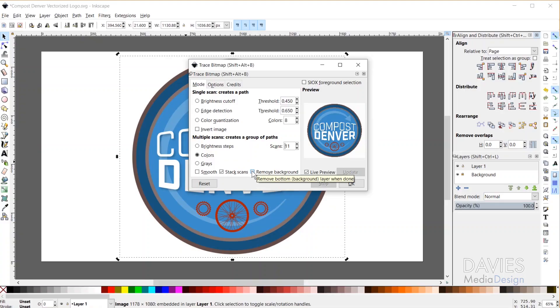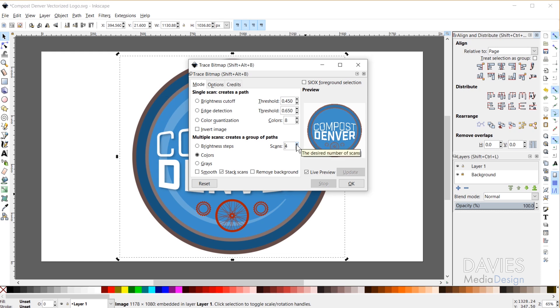I also have the Remove Background option checked. If I uncheck that and turn the scans down a little bit, you'll see what happens with lower numbers of scans — the minimum is two. As I increase the number of scans, more and more colors start to appear inside the preview. Make sure Live Preview is checked if you don't see the preview option. As I continue to raise the number of scans, more colors are added until this starts to look like our main logo. The Remove Background option ensures that the white background behind our JPEG logo gets erased, so we want to make sure that's checked.